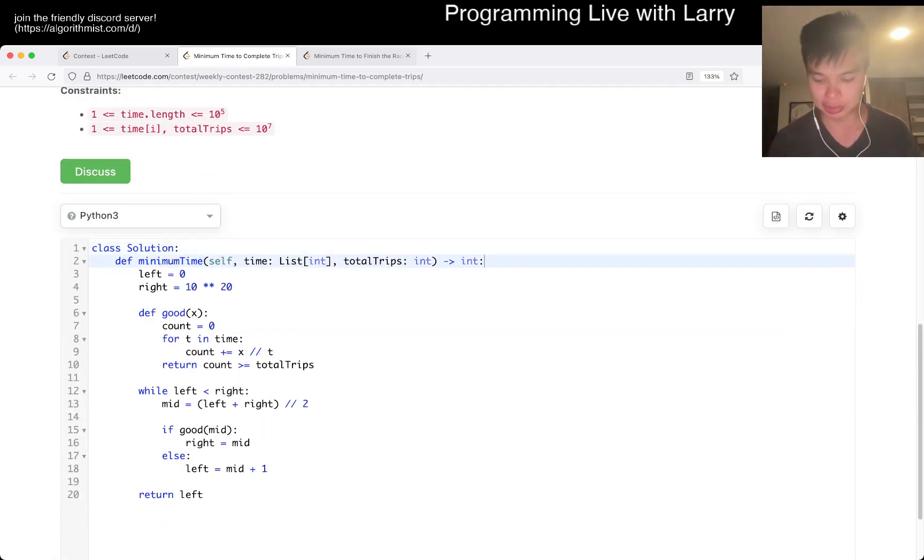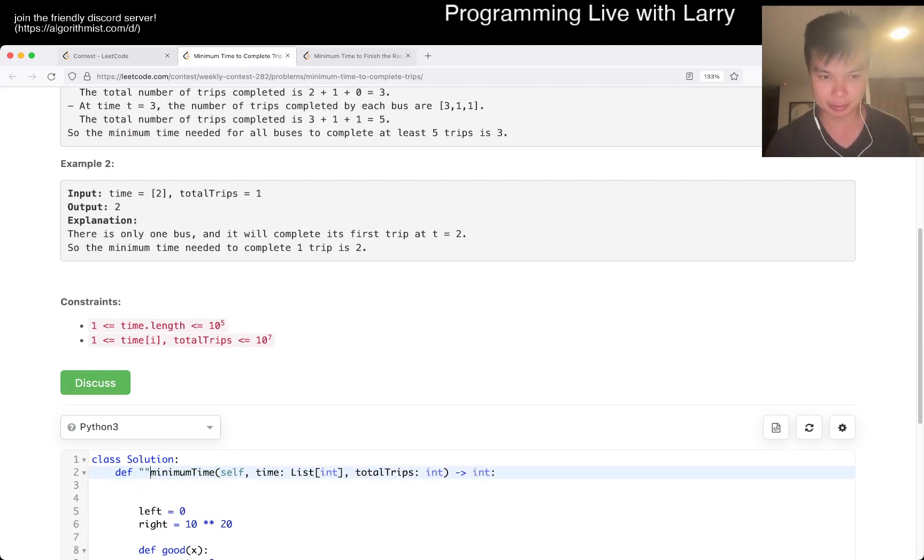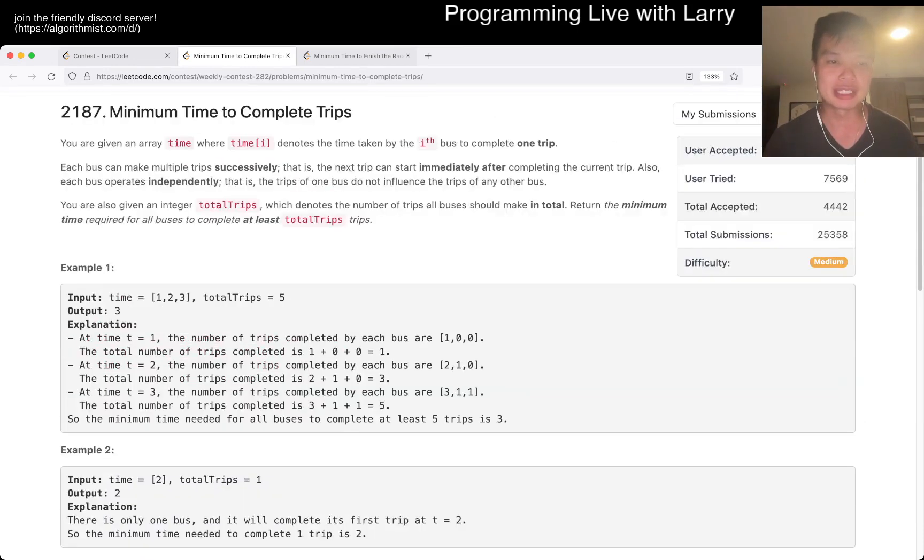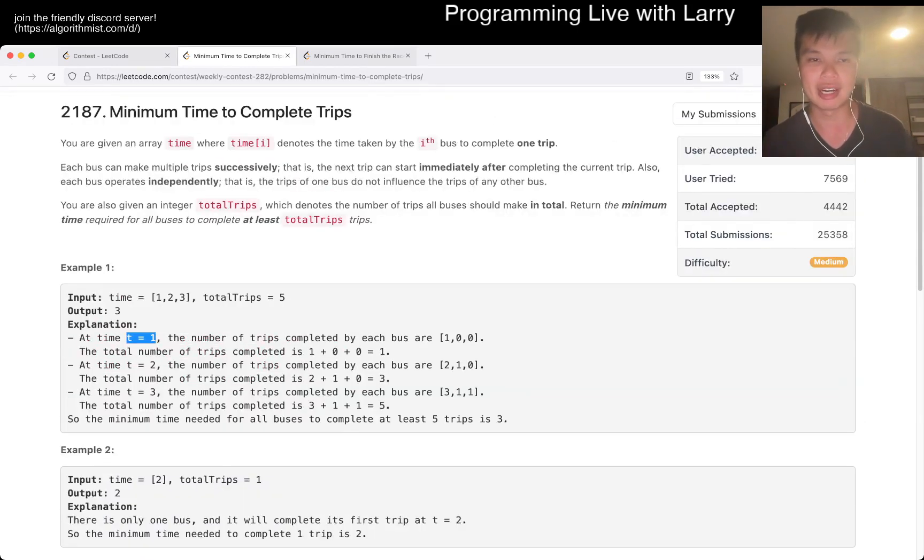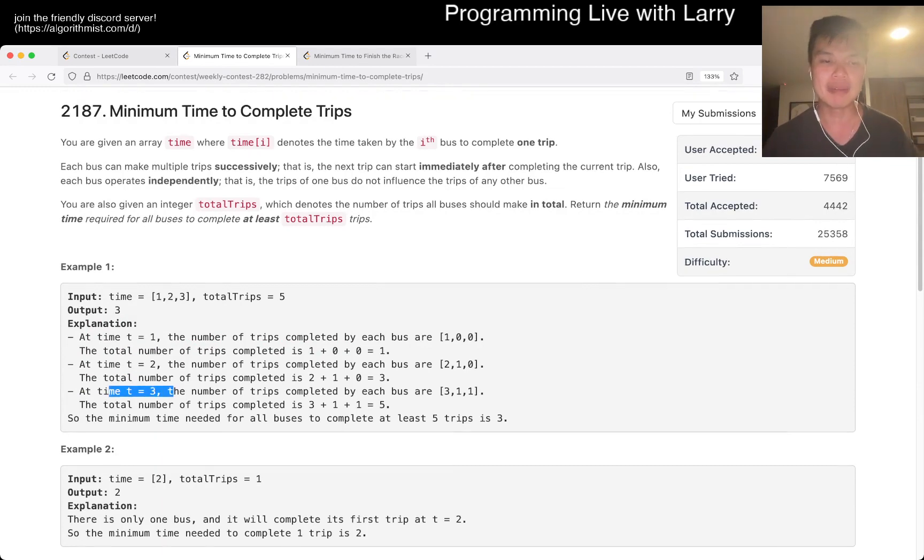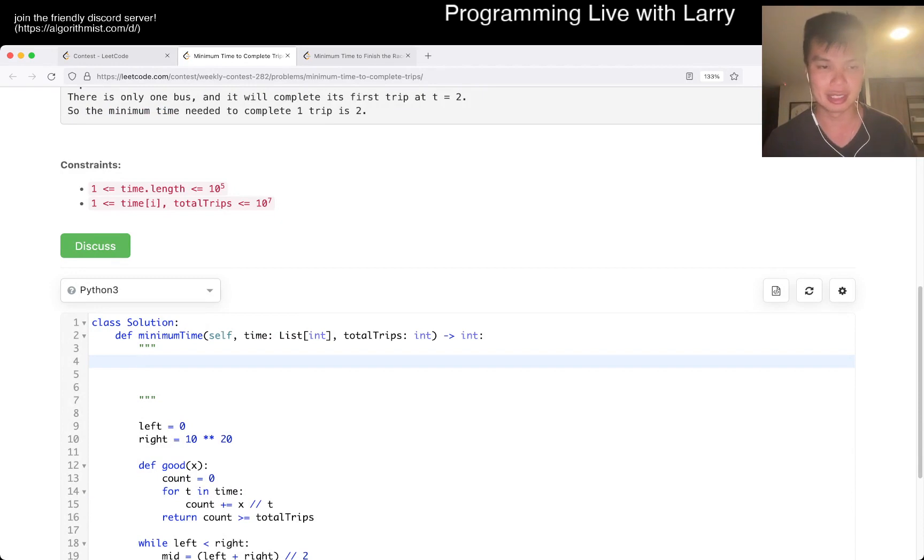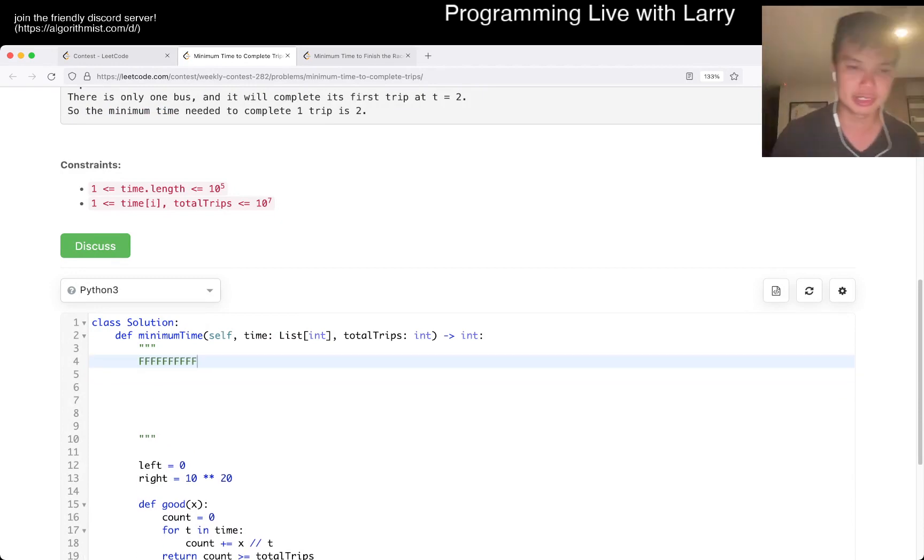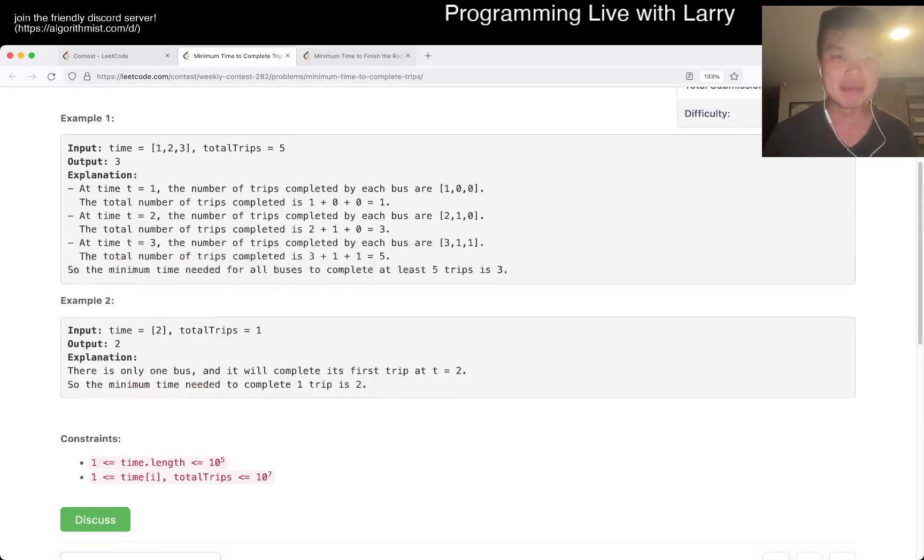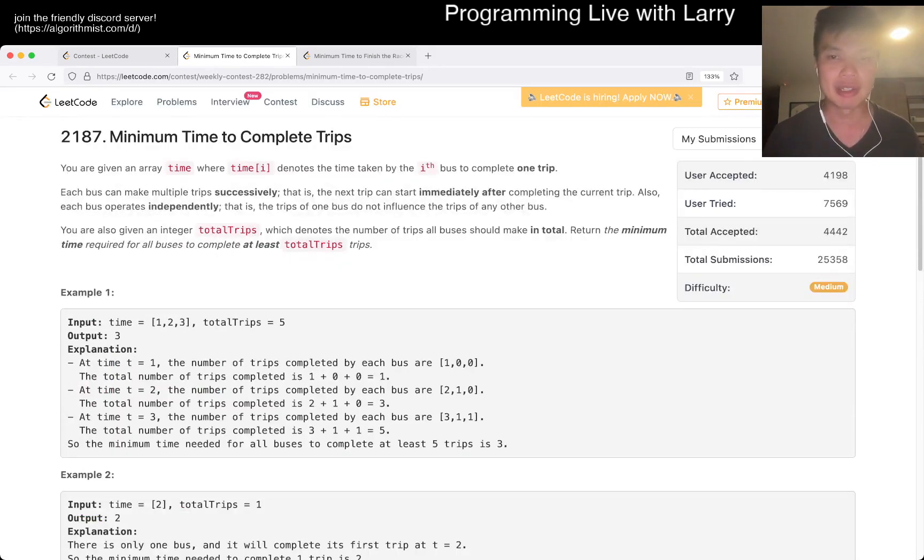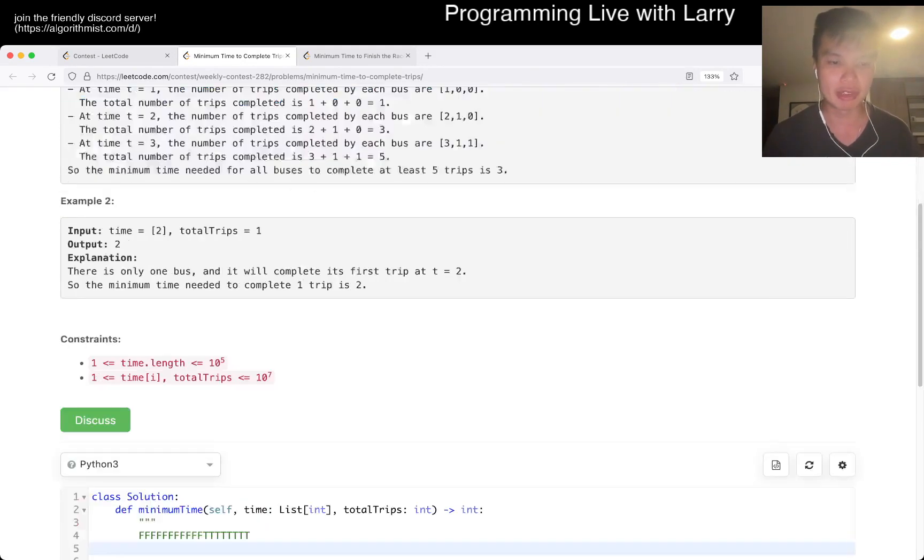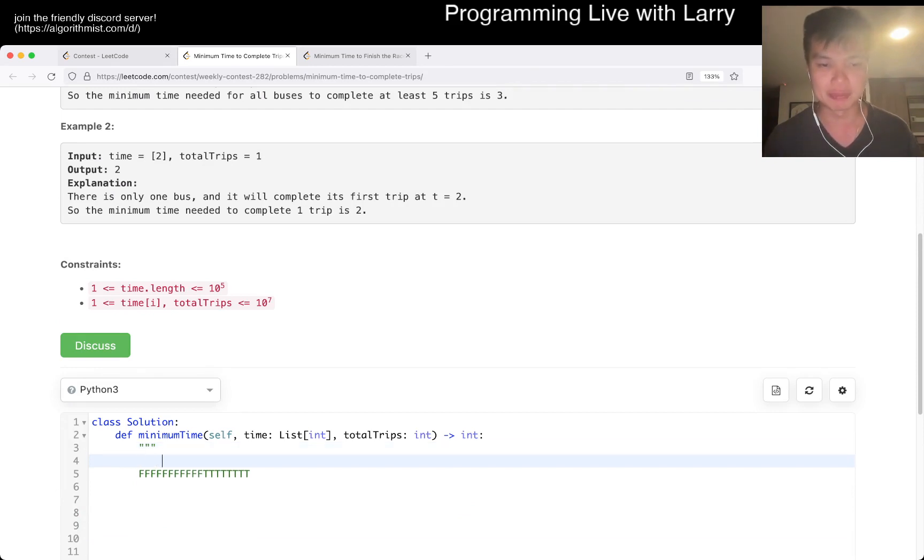So that means that if you convert this to, at T goes to 1, does this have enough trips? T goes to 2, does it have enough trips? So that means that it's going to look like something like this. It's going to be false, false, false, false, false, true, true, true, right? And then now we're trying to find the minimum time that is required. So that means that we're looking for basically the first T, which is this one.